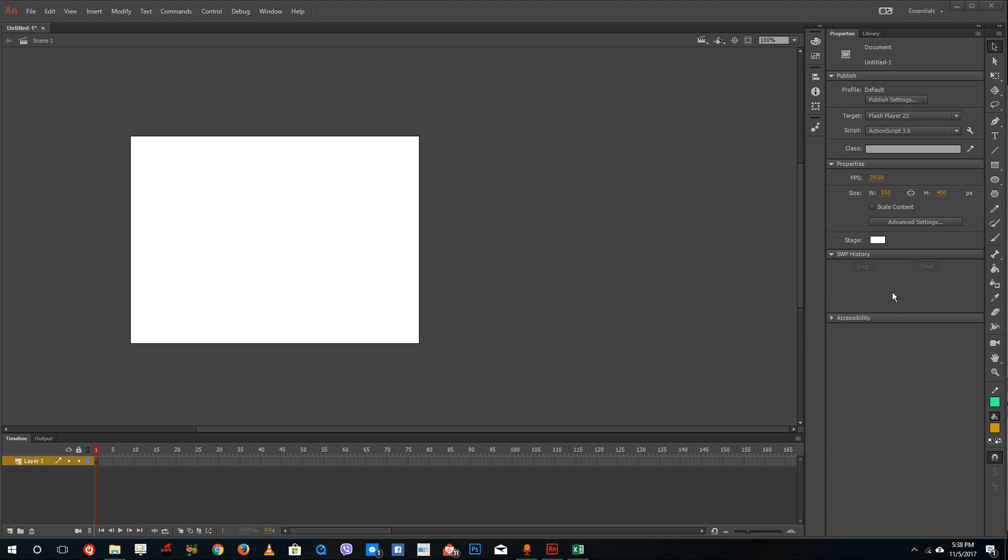Hello YouTube and welcome to lesson 15 of the Adobe Animate tutorial series. Today we are going to look at how to use the free transform tool.